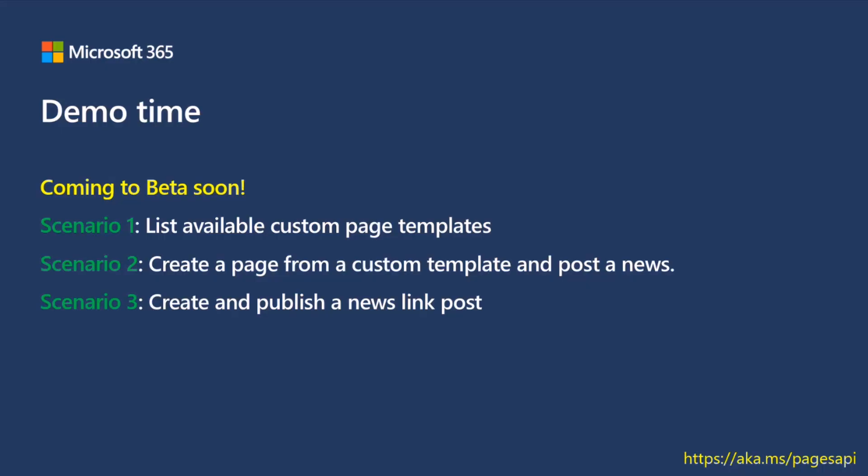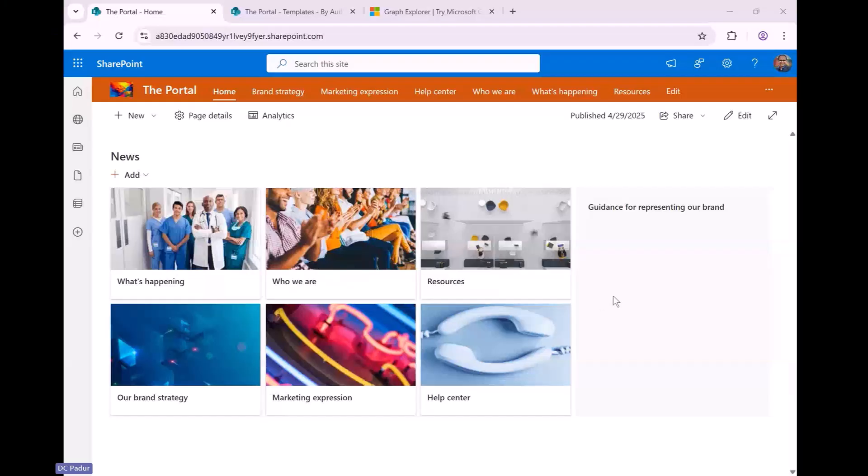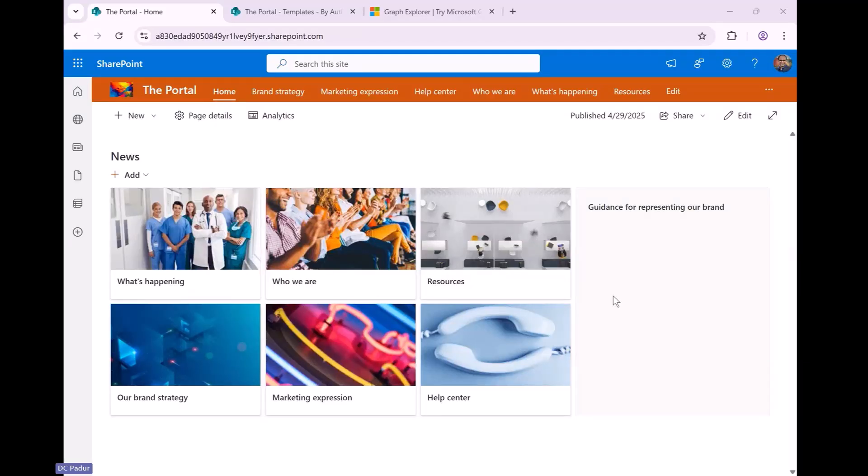So I will, it says coming to beta, but technically it's already there. I want to, I'm going to do a scenario of listing custom page templates using the API, pick one of the templates and create a post and then publish the post. And then the third scenario is just creating and publishing a news link post. So let me just switch to sharing my screen with the tenant that's logged in. So it's just so we understand the holistic concept of where these things get used.